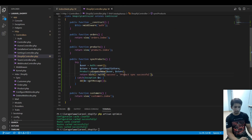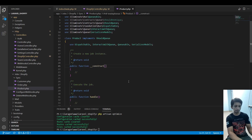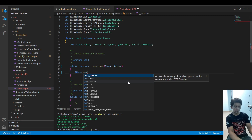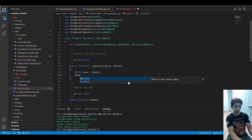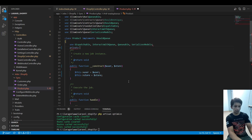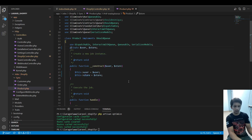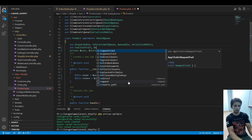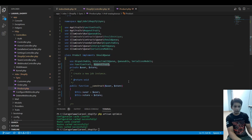Now let's write the code that will actually take the data and push it into our database. This job file accepts two parameters: user and store. I'll close some files and define those in the constructor using the use keyword with the Queable trait.